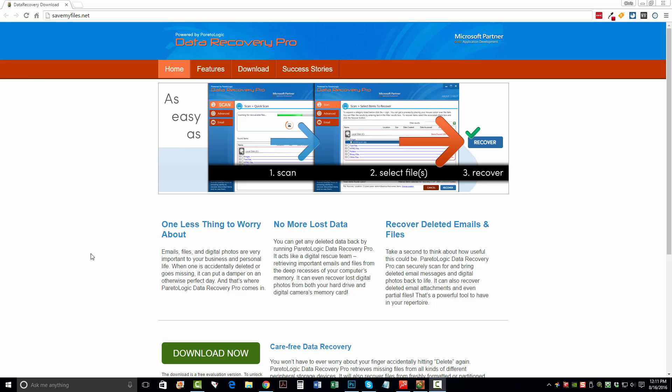So the first thing you want to do is visit this website. It's savemyfiles.net. That link is also directly under this video in the description box. If you click on it, it'll take you straight to this page, and you want to click the Download Now button. You want to download the software.